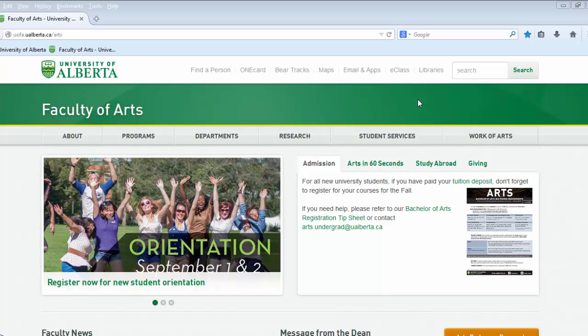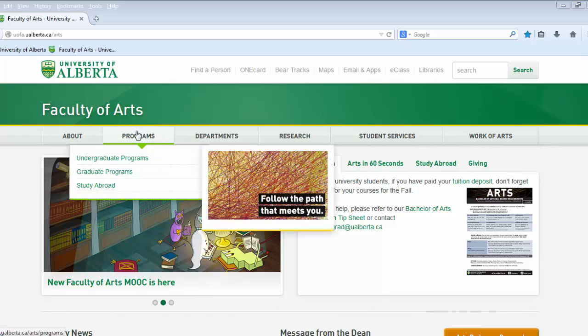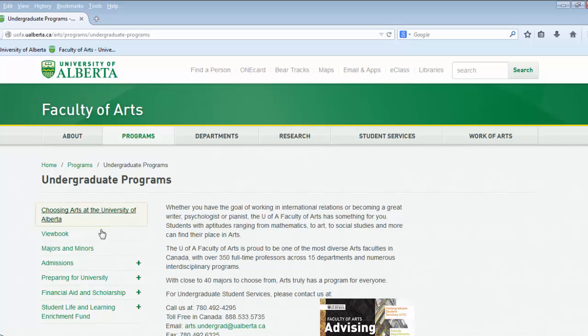This Faculty of Arts information video will cover majors, minors, and certificates. On the left hand side of the home page you will see programs, underneath undergraduate programs. When selected you will see majors and minors on the left navigation bar.